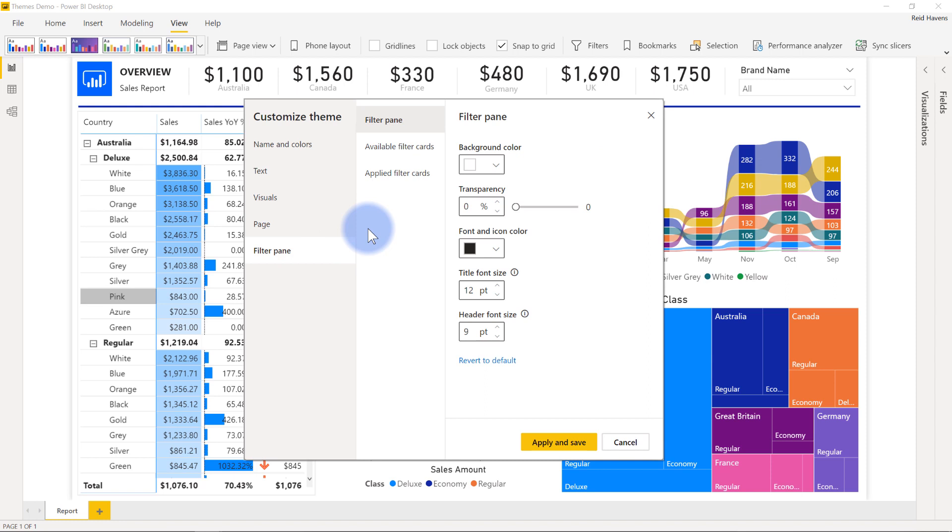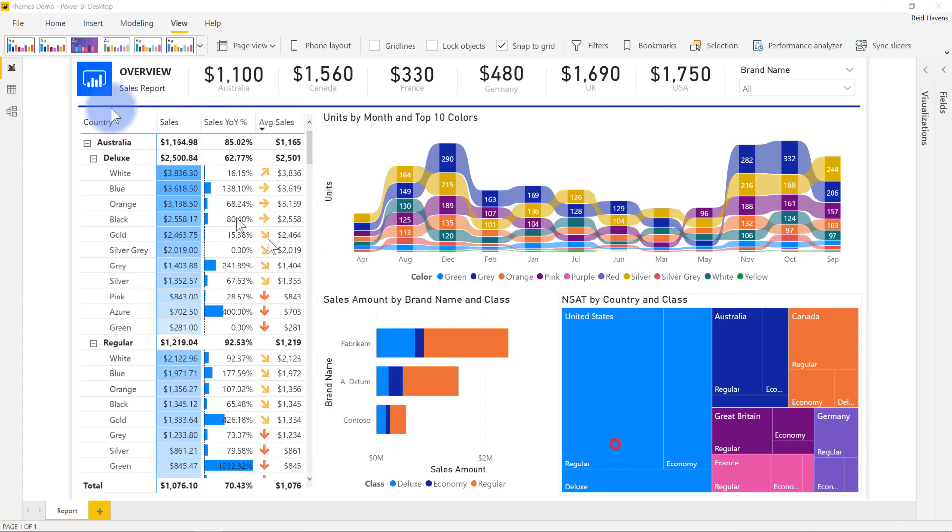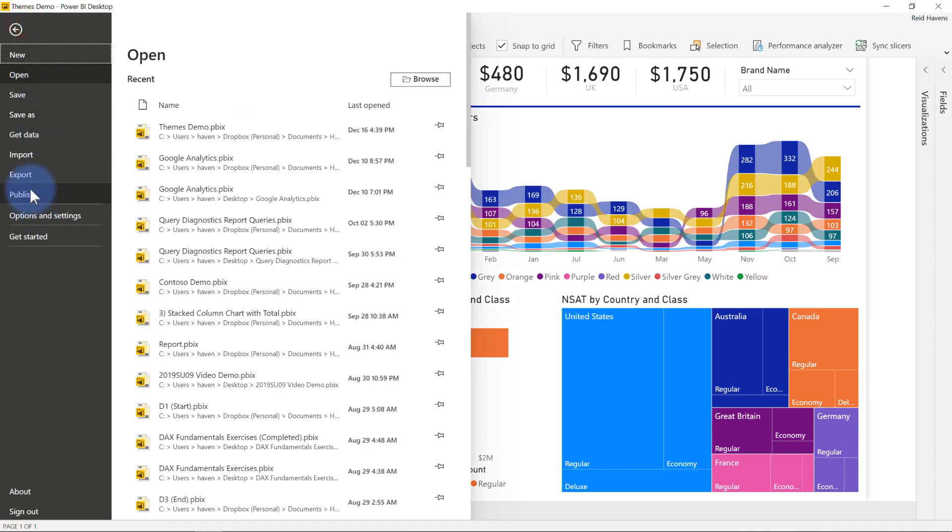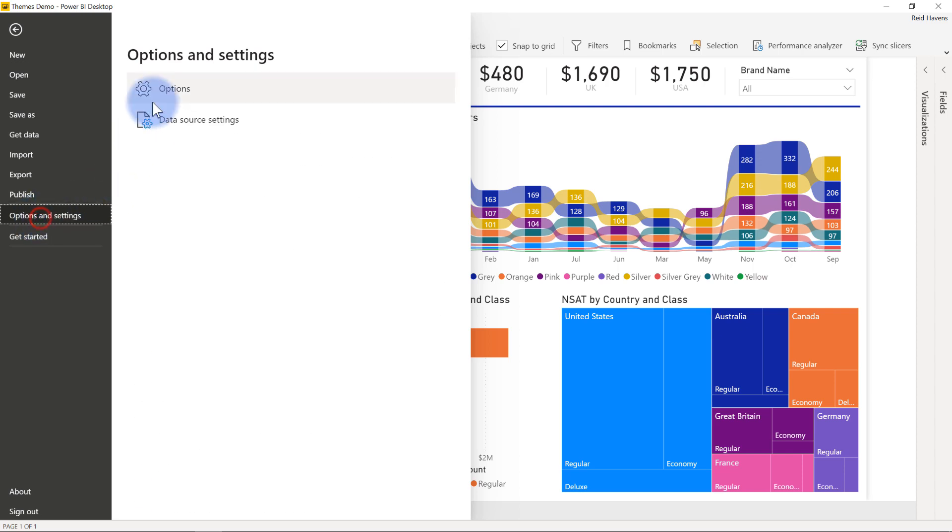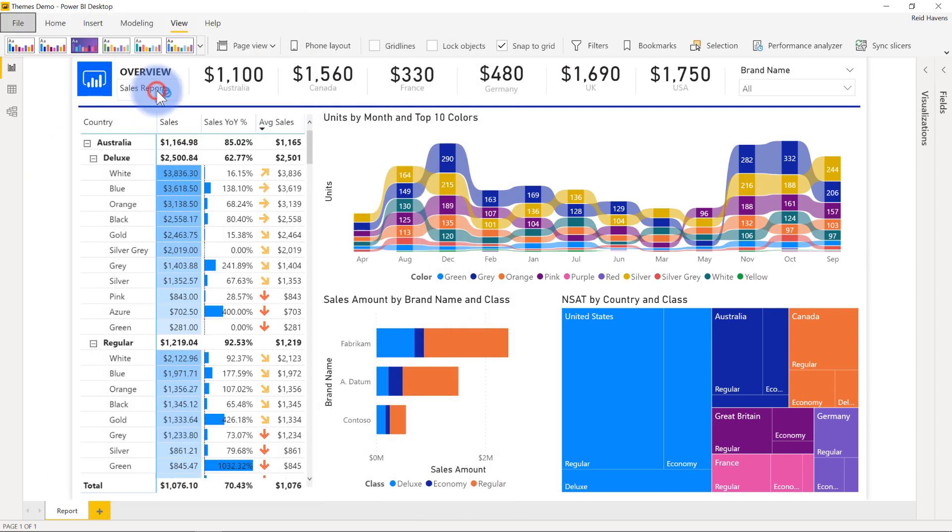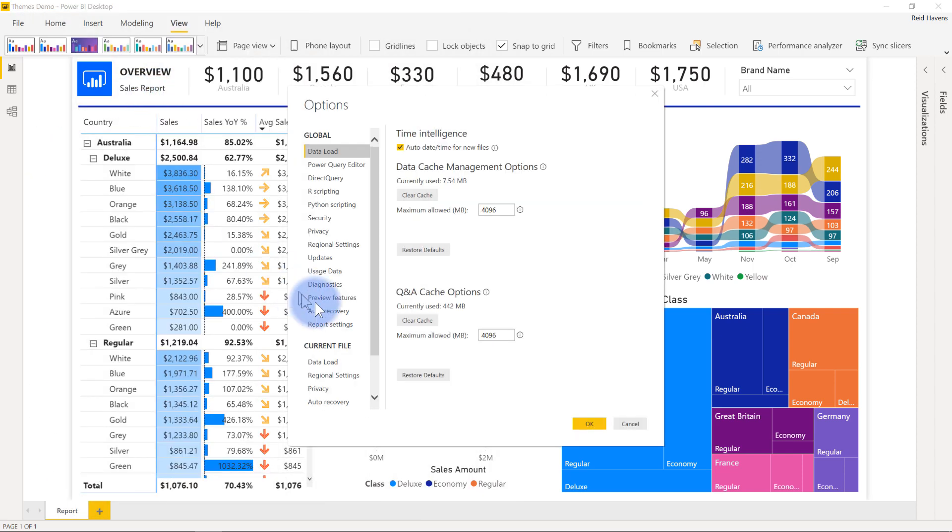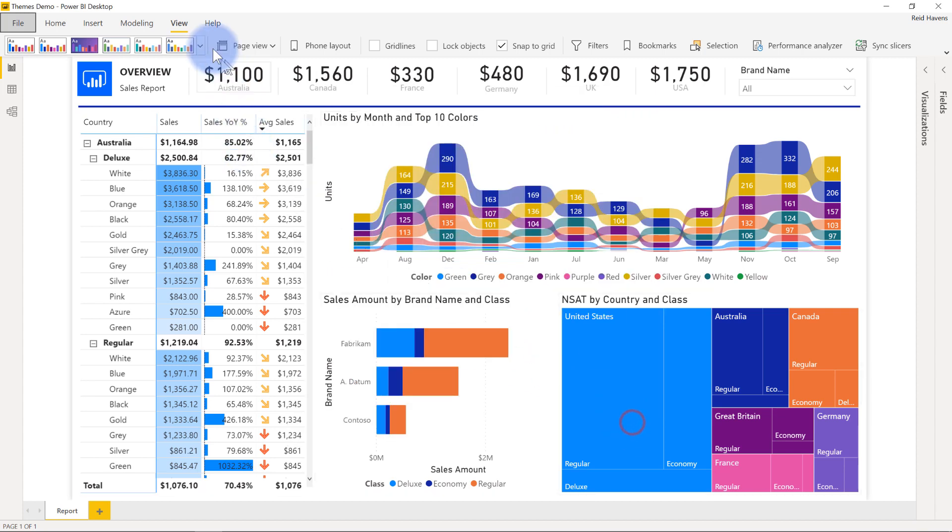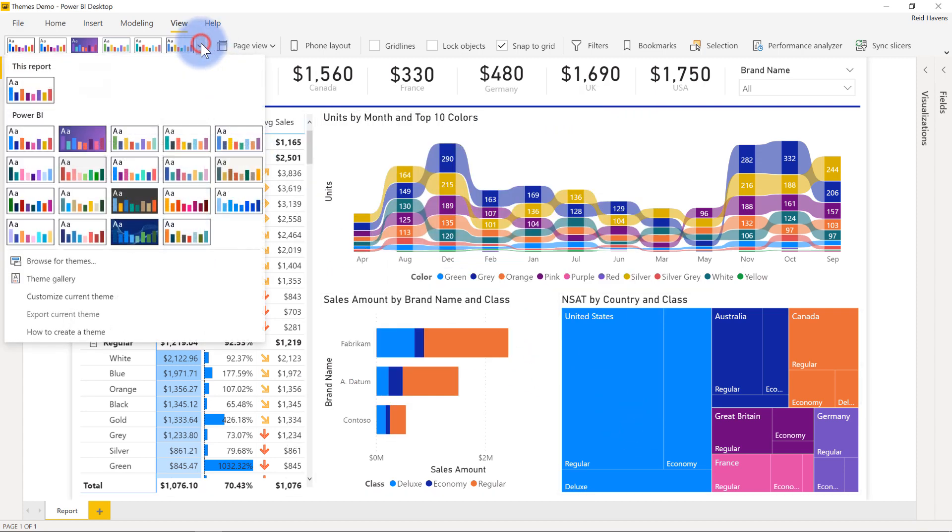Now this is a preview feature, so it does need to be turned on in the file and options menu. So if you go to cancel here, go to file, go to options and settings, go to options. And if you go to preview features, you will see that there is customized current theme. So that just does need to be turned on. But other than that, you'll have a theme that you'll be able to create.